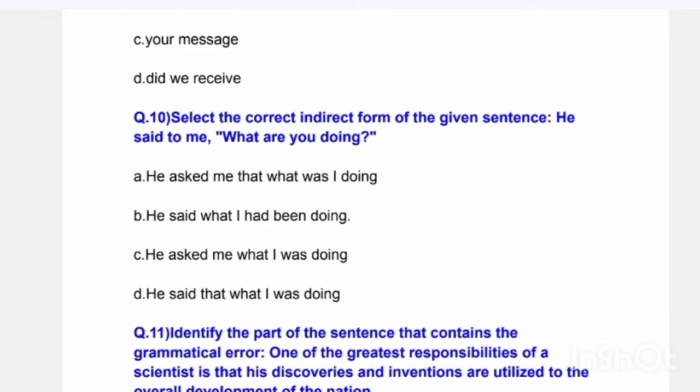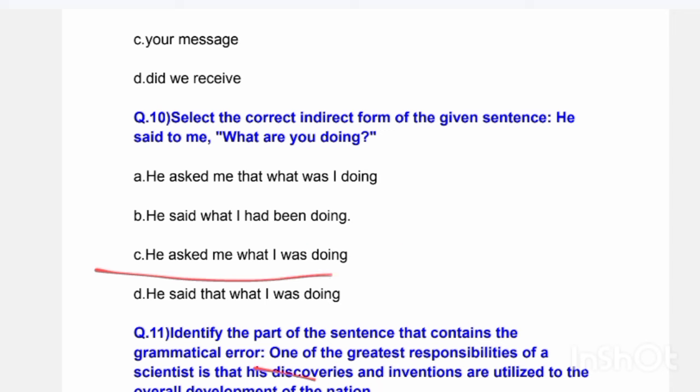Next question: Select the correct indirect form of the given sentence. 'He said to me, what are you doing?' Options are: 'He asked me that what was I doing'; 'He said that I had been doing'; 'He asked me what I was doing'; or 'He said that what I was doing.' The correct answer is Option C — 'He asked me what I was doing.'